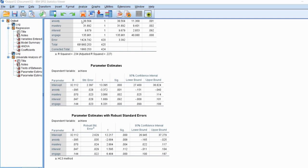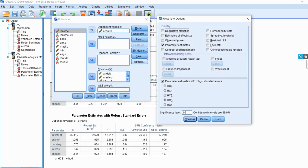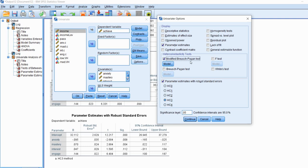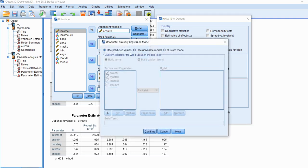One final thing: if we go back under Univariate and back to Options, I want to mention there is a section for heteroscedasticity tests. You'll notice options for the modified Breusch-Pagan test, the Breusch-Pagan test, an F-test, and White's test. These are all different tests that, if you are trying to identify potential heteroscedasticity, you can use to test for it in your residuals and use as additional information alongside any graphical approach.